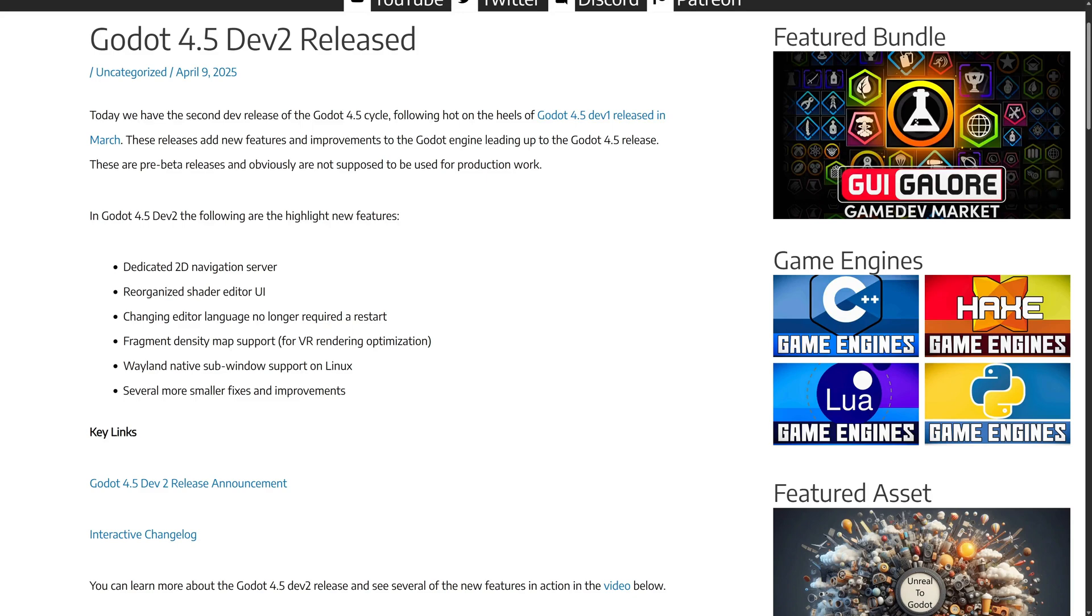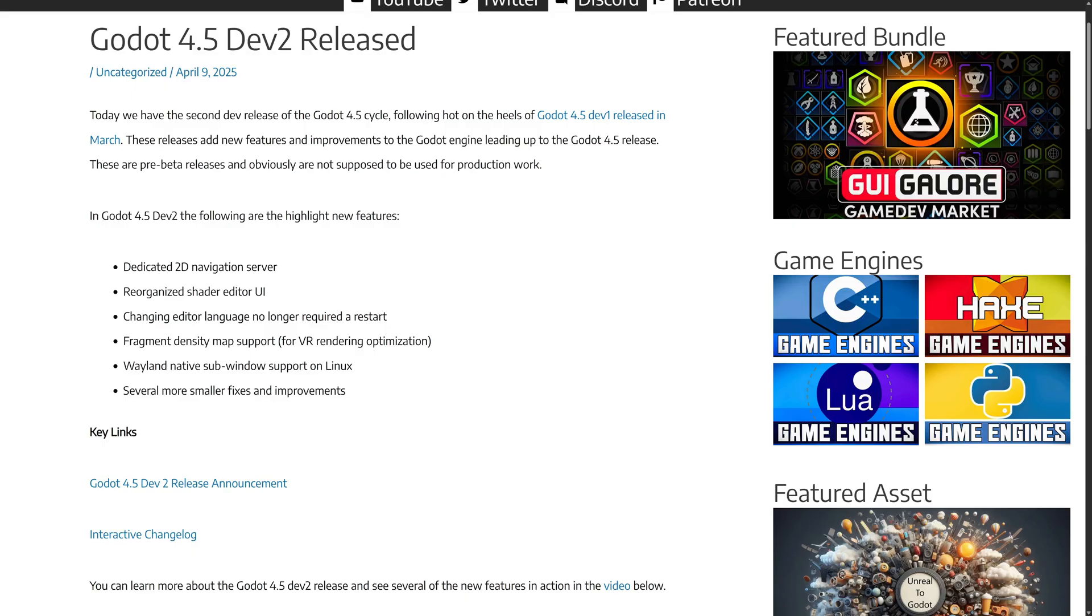And then in Godot 4.5 Dev 2 release, we got a dedicated 2D navigation server, reorganizations to the shader editor UI. You can now change the editor language without requiring a restart. We got fragment density map support for VR rendering optimization.